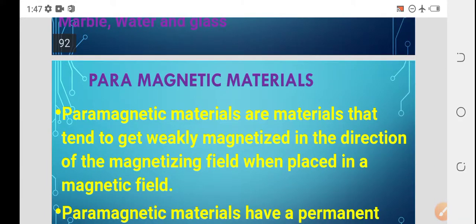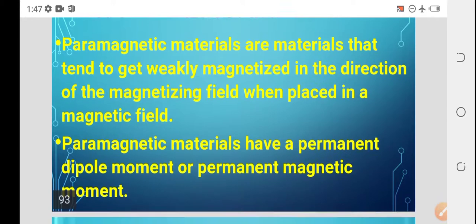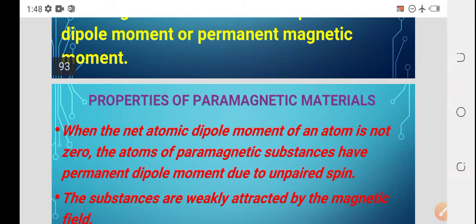The next type is paramagnetic materials. Paramagnetic materials are materials that tend to get weakly magnetized in the direction of the magnetizing field when placed in a magnetic field. Unlike diamagnetic materials which magnetize in the opposite direction, paramagnetic materials magnetize in the direction of the applied field. Paramagnetic materials have a permanent dipole moment.